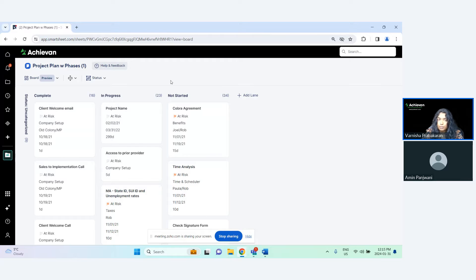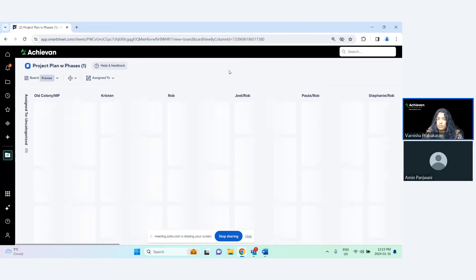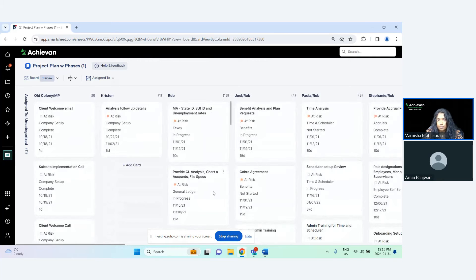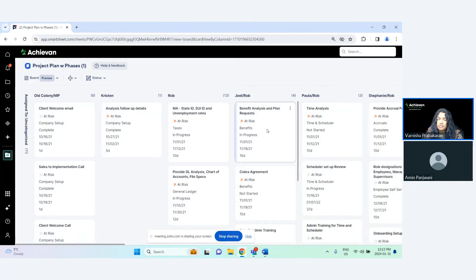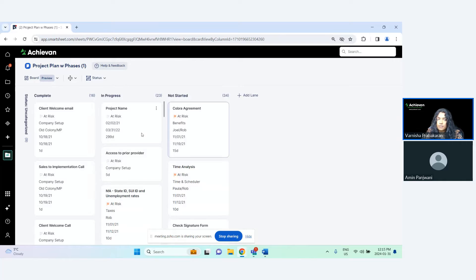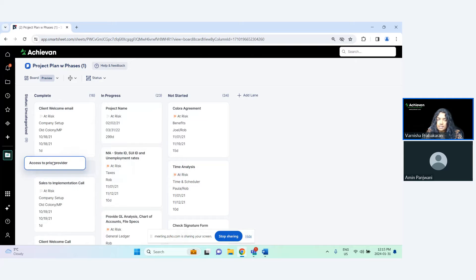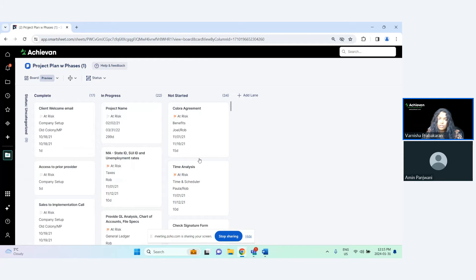What's special about the board view is you can easily change it to other drop-down type columns. So if you wanted to see who is assigned to what tasks, you can change it to the 'assigned to' column. And if a status changes to another status, it's easy enough to just drag and drop.